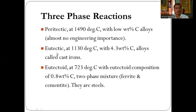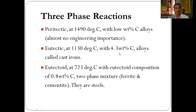The second reaction is the eutectic reaction. It occurs at 1130 or 1147 degree Celsius with 4.3 percent carbon. These alloys are always called cast iron. In this reaction, the liquid gets converted into two solids — such a reaction is called a eutectic reaction, and the carbon percent is 4.3 percent.